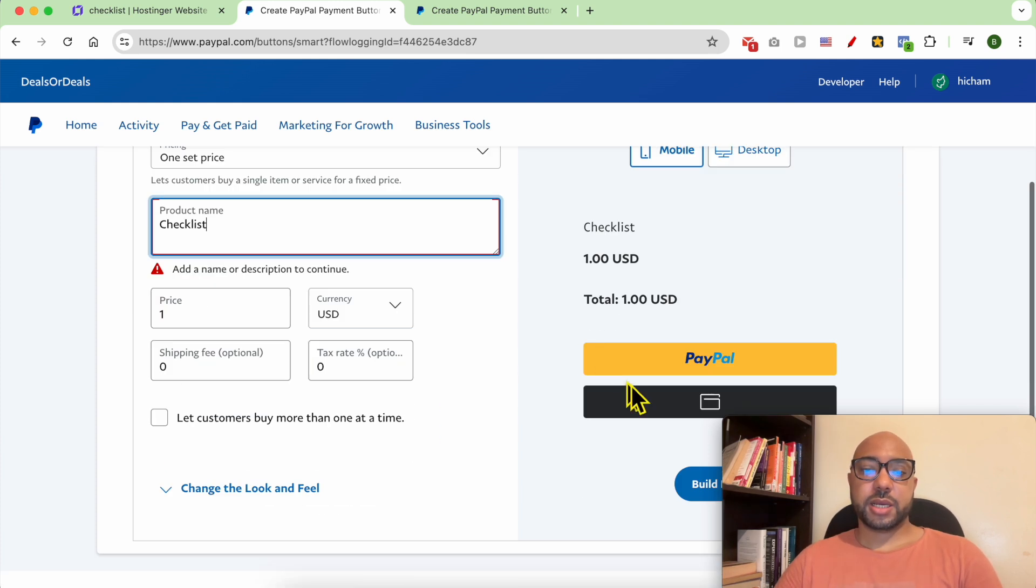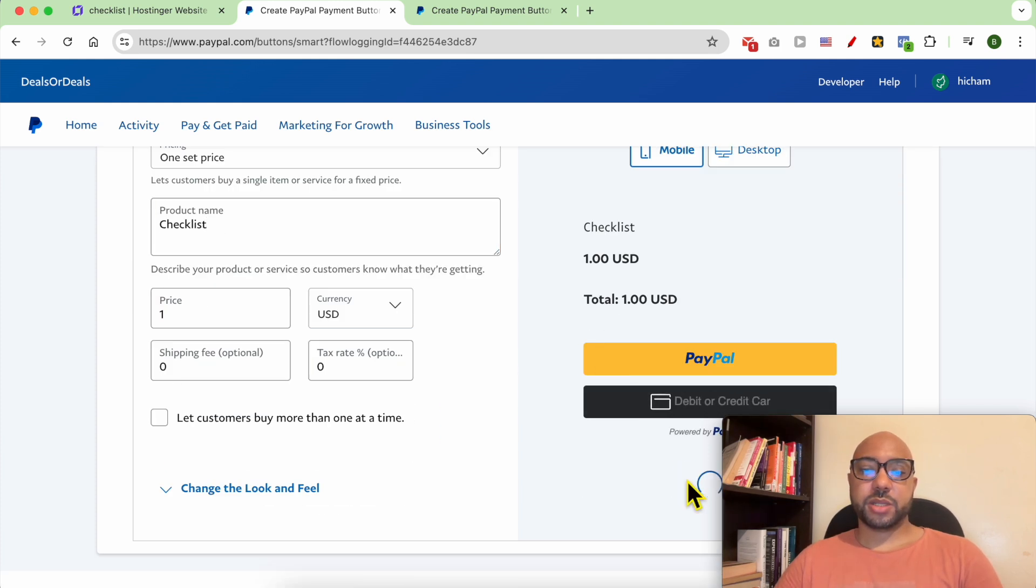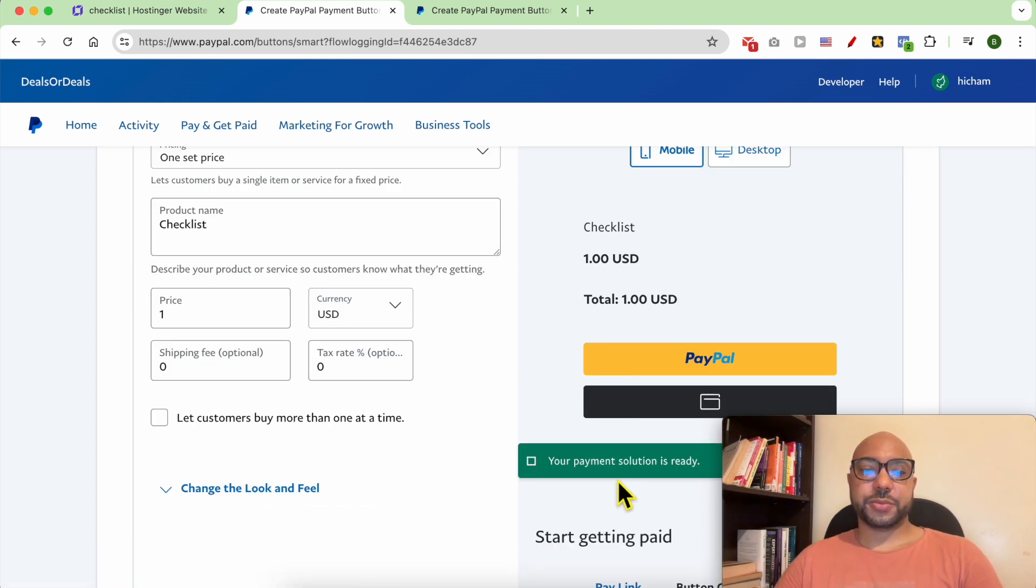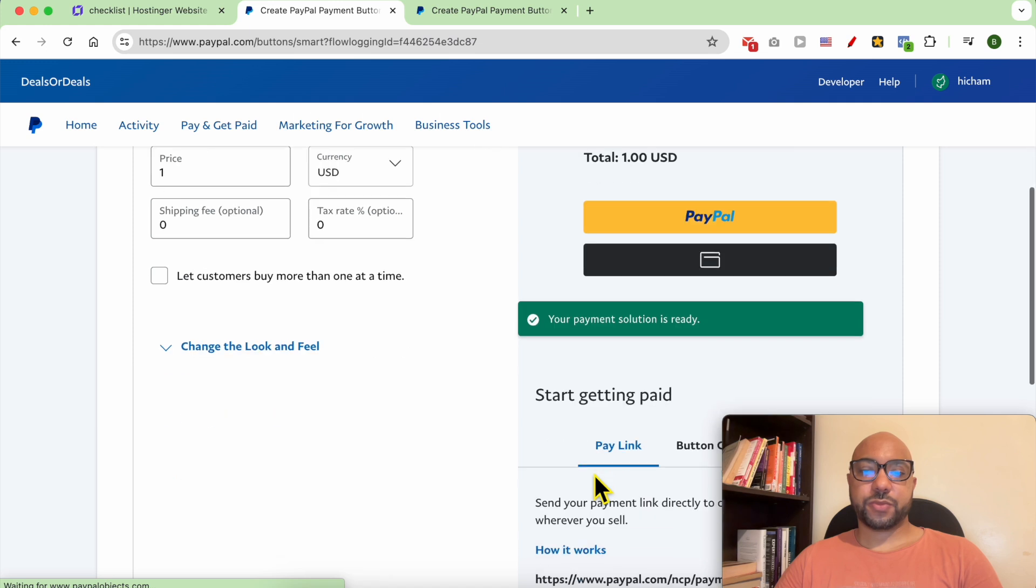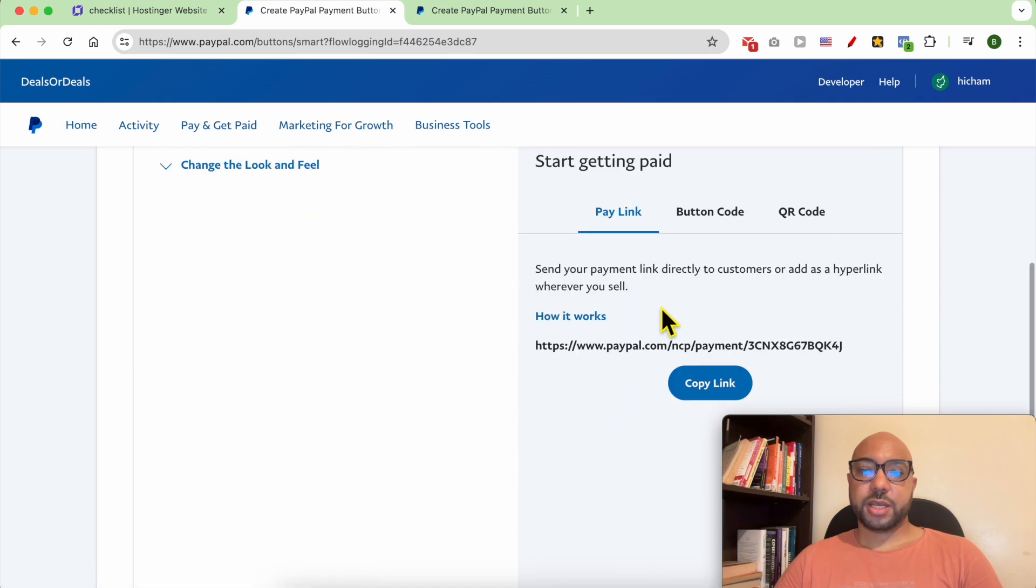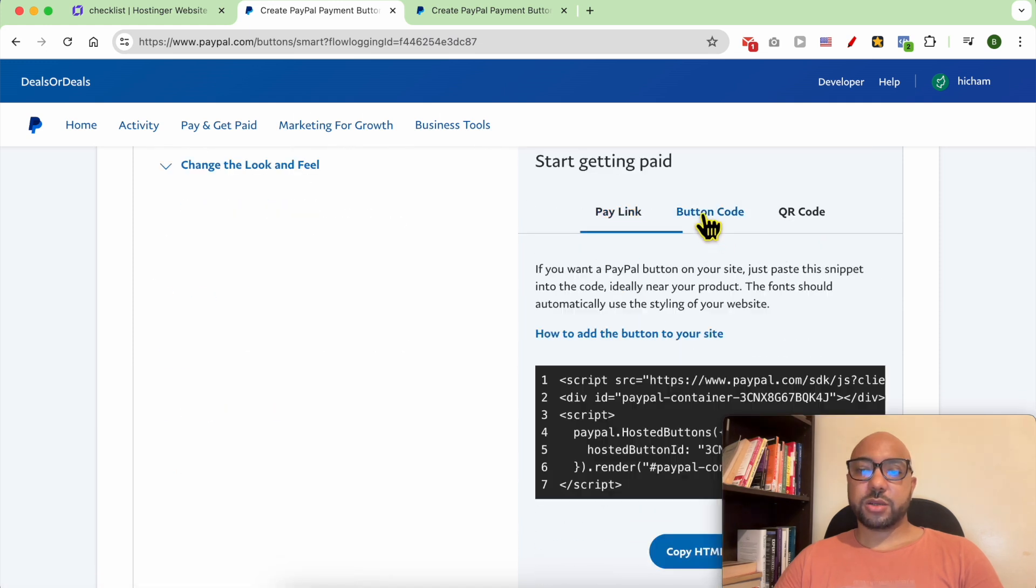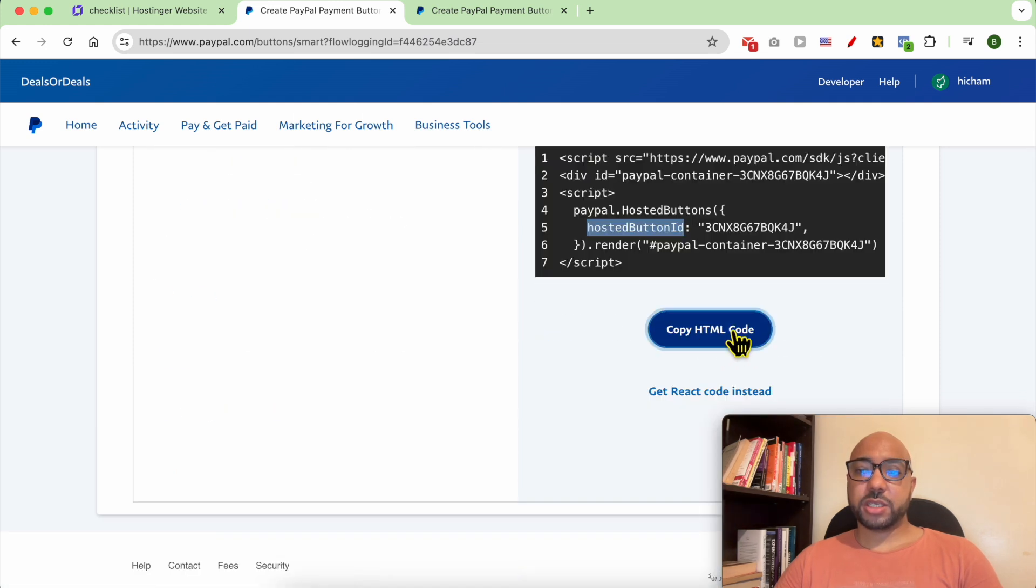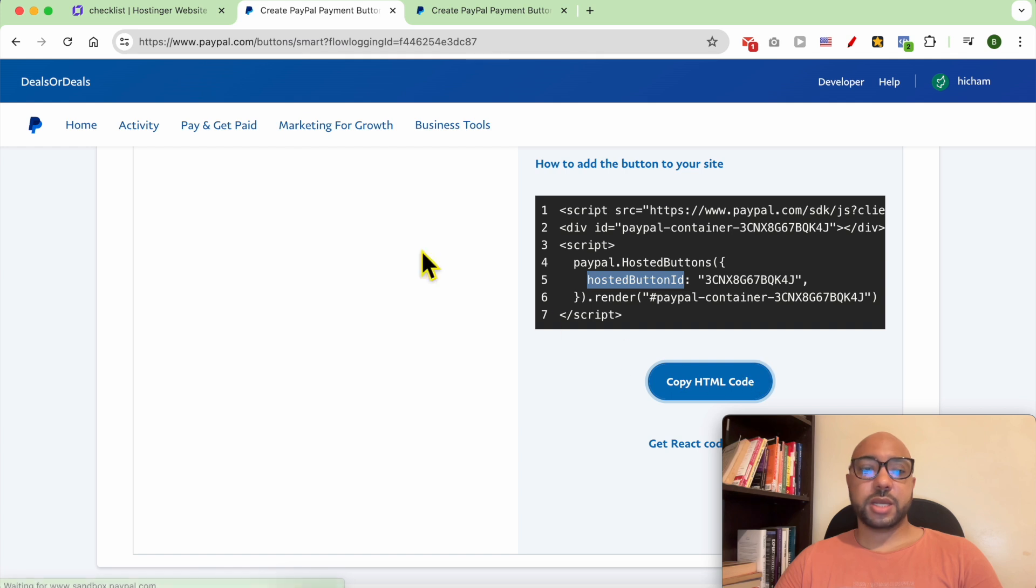Again, go to button code, click on copy HTML code.